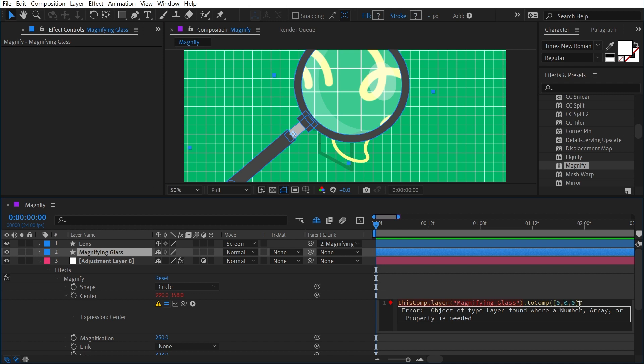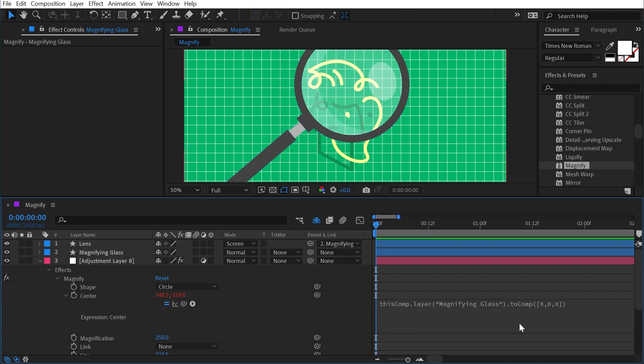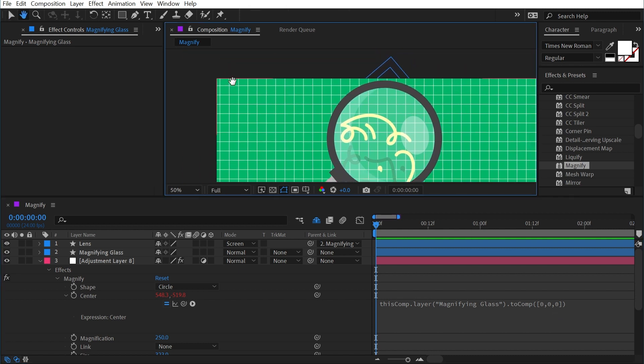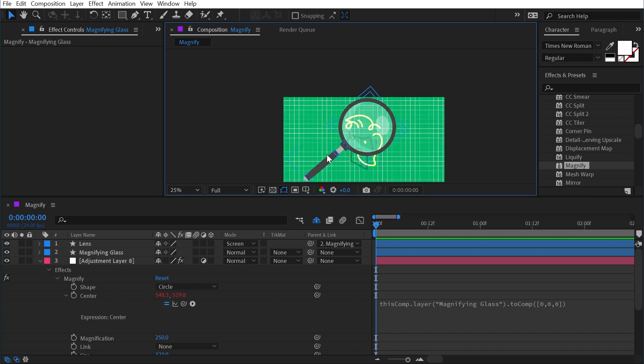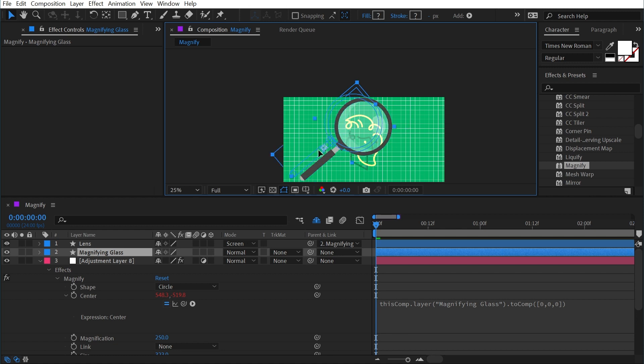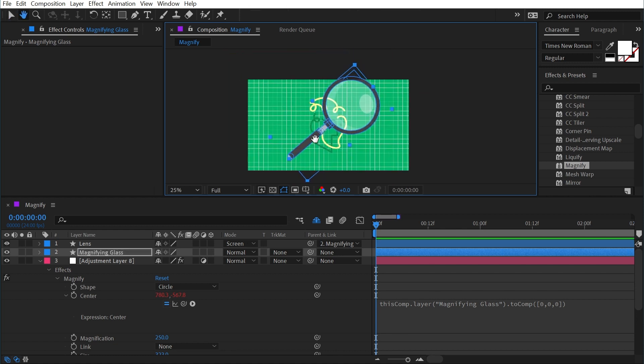So what this expression is saying is look at the magnifying glass layer and find out where it is in relationship to the comp's coordinates of 0, 0, 0 on the x, y, and z axis. So the top left corner is 0, 0 on the x and y. So we're getting a value on that center layer equal to the distance between that point and the anchor point for this layer. That's not exactly where I want it though. If I move this around you can see that we're not getting that magnification.